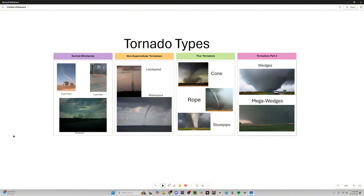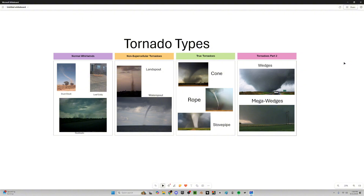We're going to start from normal whirlwinds that aren't really associated with storms — except for gustnadoes, which we'll talk about in a little bit — and then we'll work our way up to non-supercellular tornadoes like landspouts and waterspouts, true tornadoes, classic supercellular tornadoes, and then tornadoes part two: basically tornadoes, but bigger.